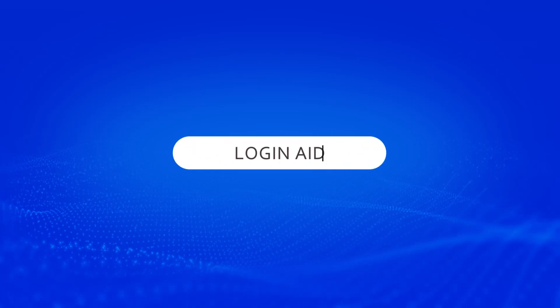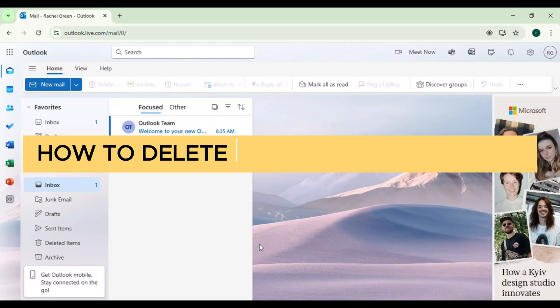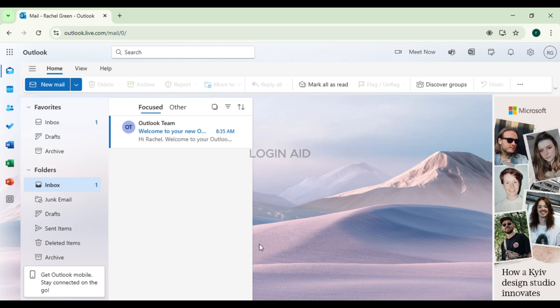Hello everyone, welcome back to our channel Login Aid. In this video, I will guide you on how to delete a contact in Outlook. If you also want to delete a contact in Outlook, this video is just for you. Follow the simple steps and you'll be able to do it.